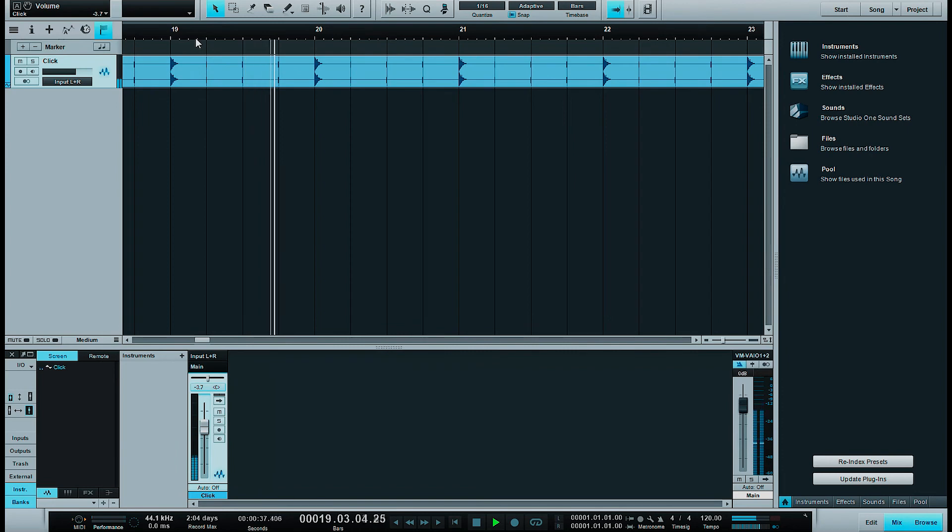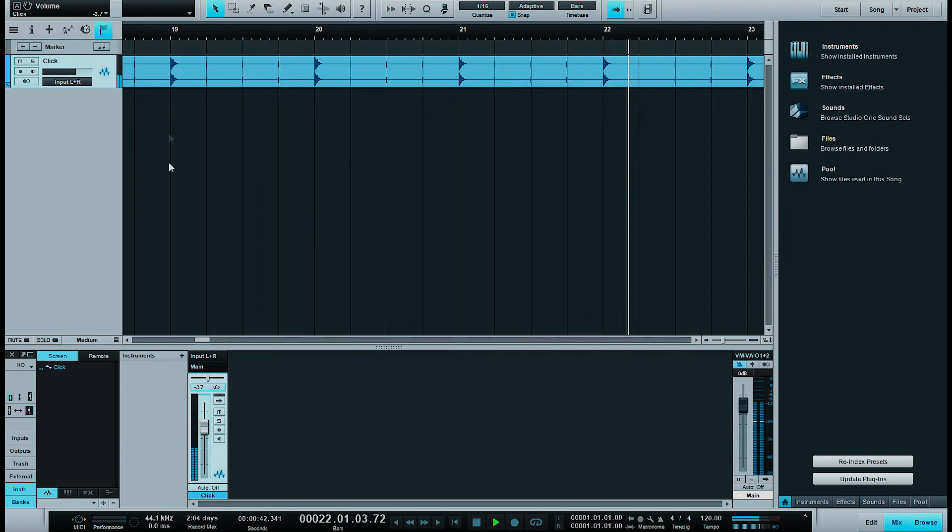It gives you also a nice visual aid. So the click track exists. This is how you generate it in Studio One.